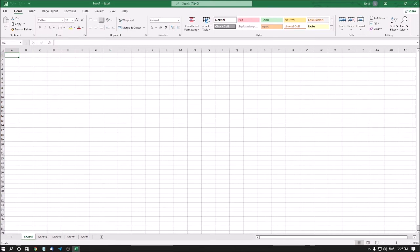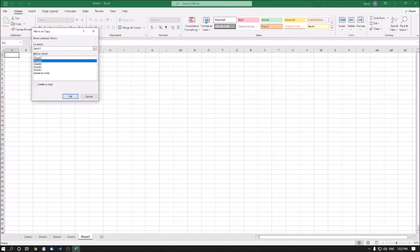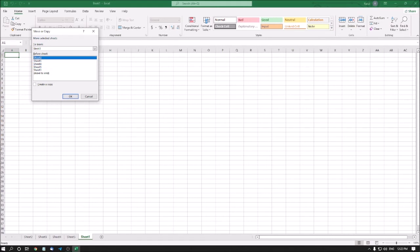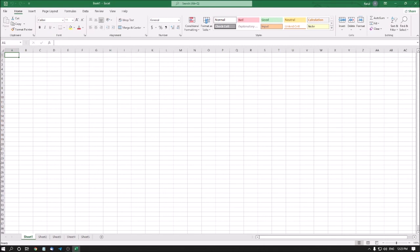Sheet 2 is now placed before Sheet 3. Using Ctrl+Page Up and Ctrl+Page Down I can confirm: Sheet 2, then Sheet 3. Now I need to move Sheet 1 before Sheet 2. I navigate to Sheet 1, press Alt+H+O+M, select Sheet 2 in the dialog, and press Enter. Now navigating confirms the order: Sheet 1, Sheet 2, Sheet 3, Sheet 4, Sheet 5.